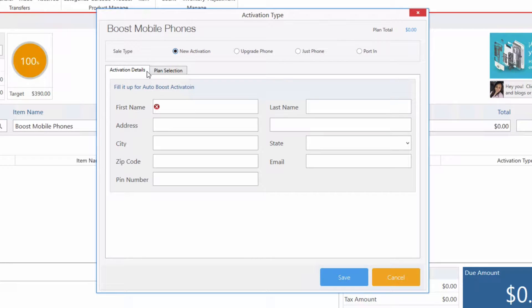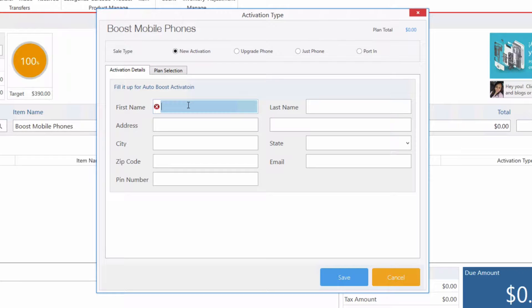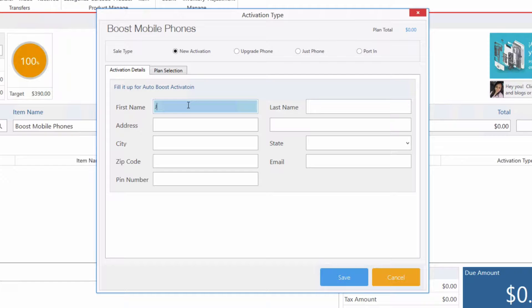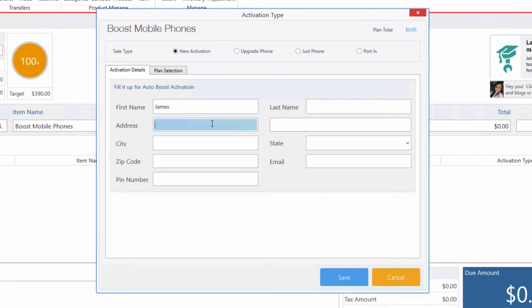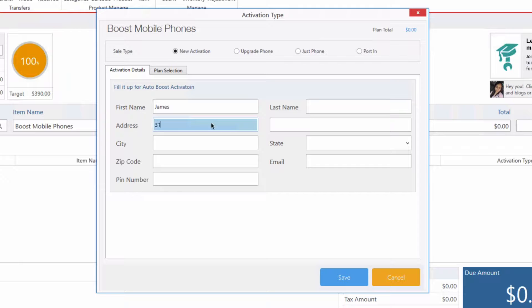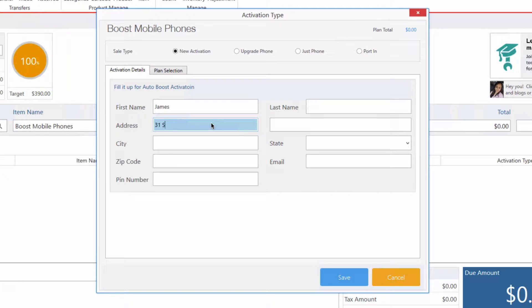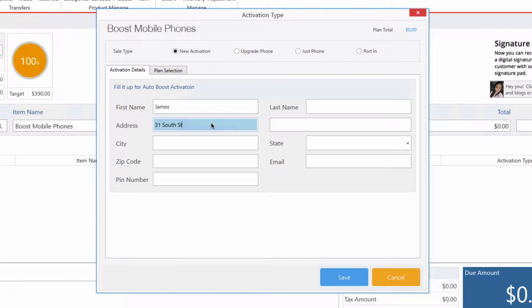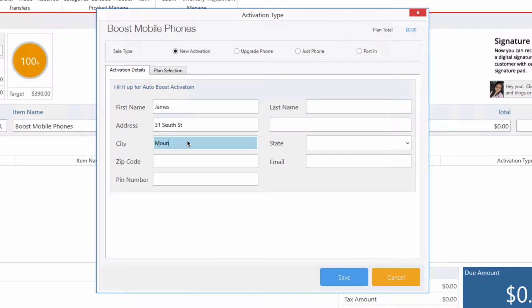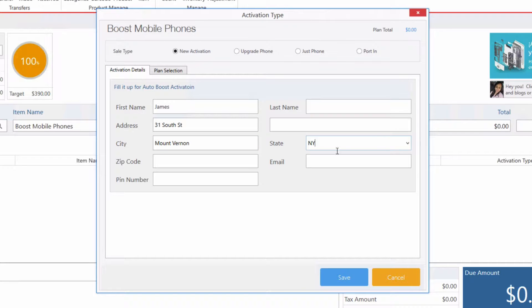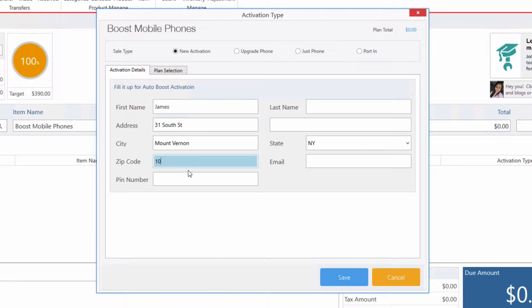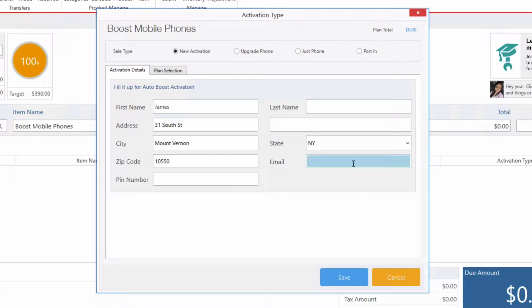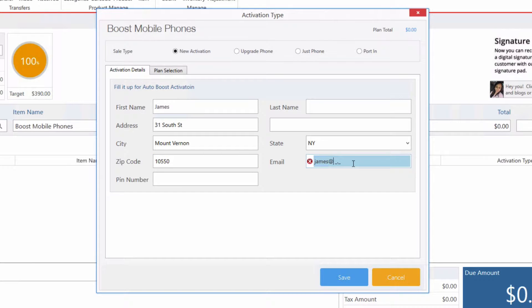So let's enter the customer's name. Let's say we enter James, address, and enter the email address as well.